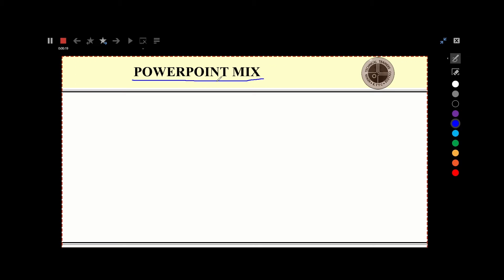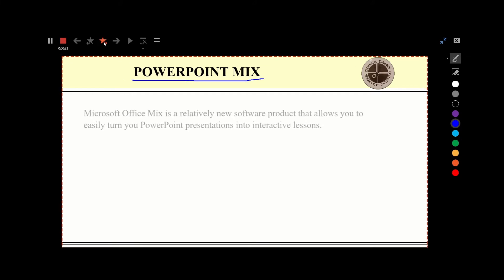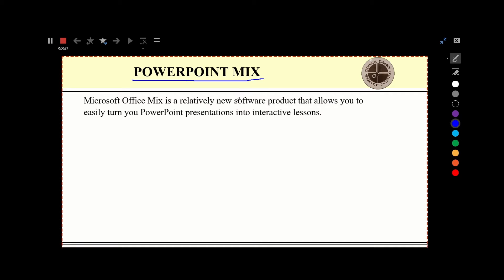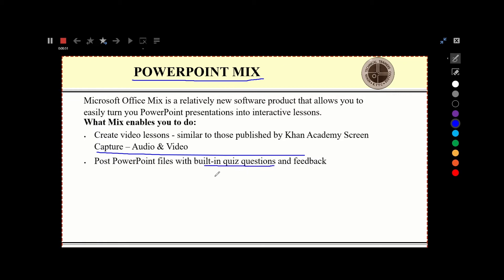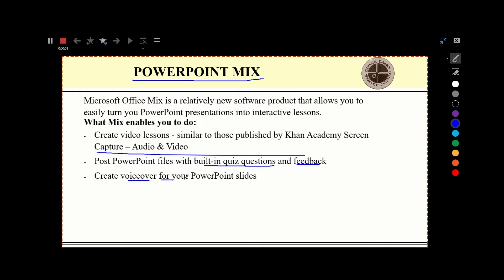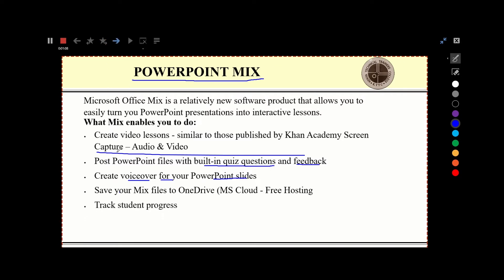I can say 'today we are talking about PowerPoint Mix.' I've already done my annotation with the blue color. Going to the next animation — it is still recording. 'Microsoft Office is a relatively new software product that allows you to...' You can narrate over your slide. Proceeding: 'What is PowerPoint? What PowerPoint enables you to do: number one, you can create video lessons similar to those published by Khan Academy; secondly, you can post PowerPoint files with built-in quiz questions and feedback.' And then create voiceovers for your PowerPoint slide, save your mix files into OneDrive, and finally track students' progress.